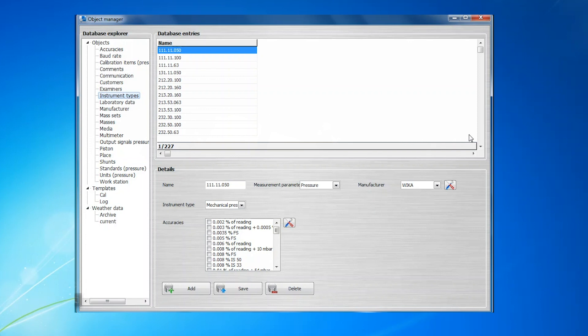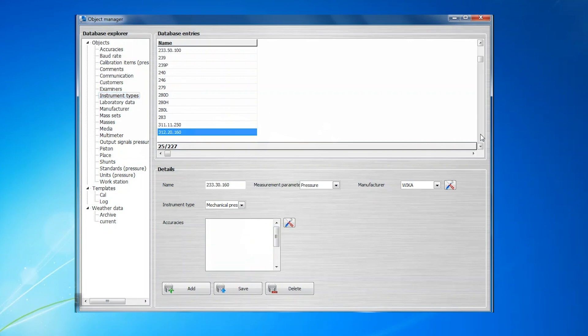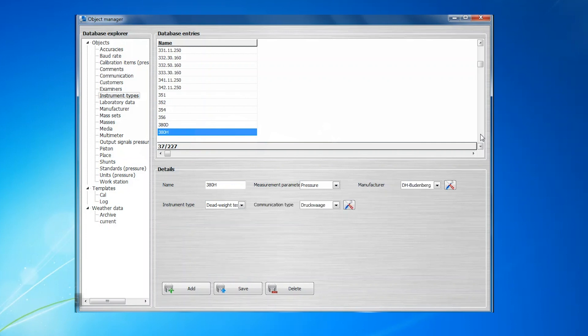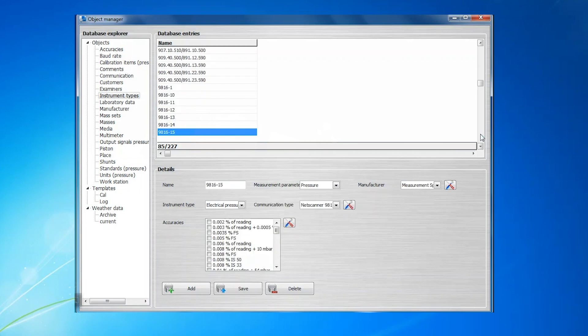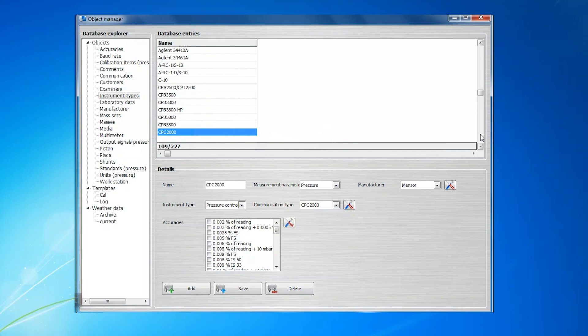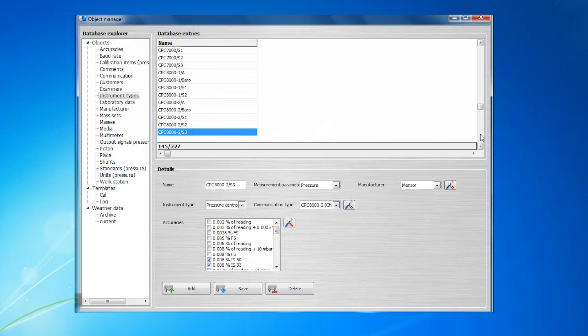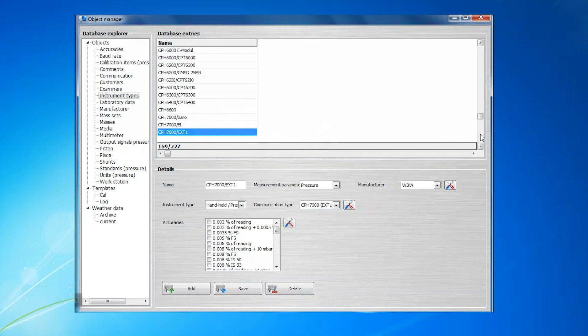This section is pre-populated with instruments manufactured by Waika, D.H. Budenberg, Menser, and other brands. It is important to understand that the Instrument Type section does not define a specific instrument, only the general characteristics of the type of instrument specific to a manufacturer and model number.